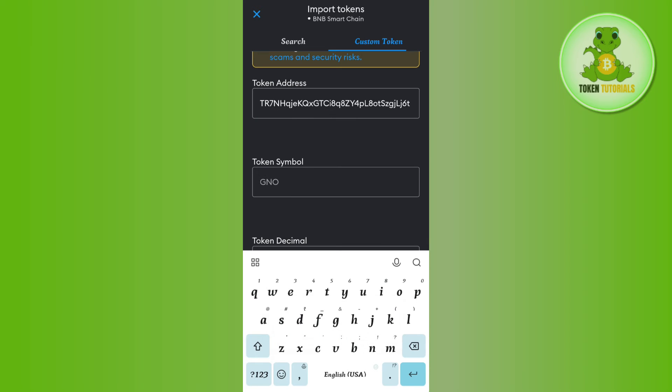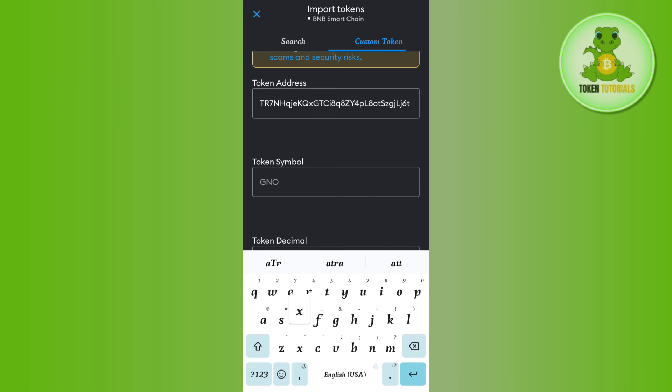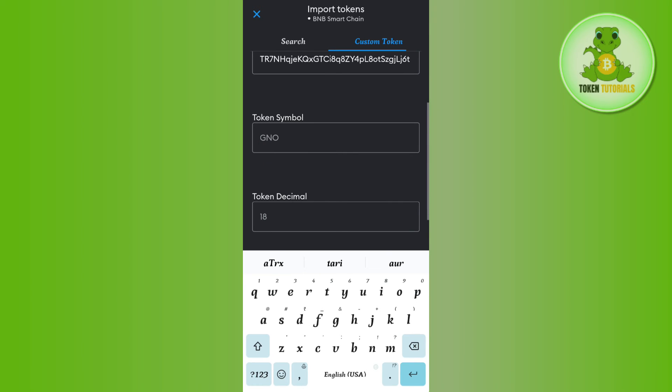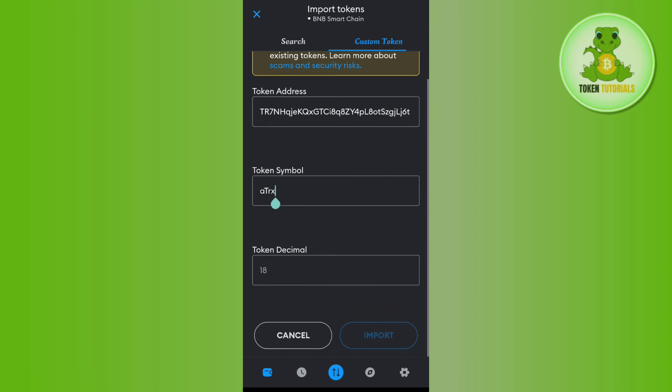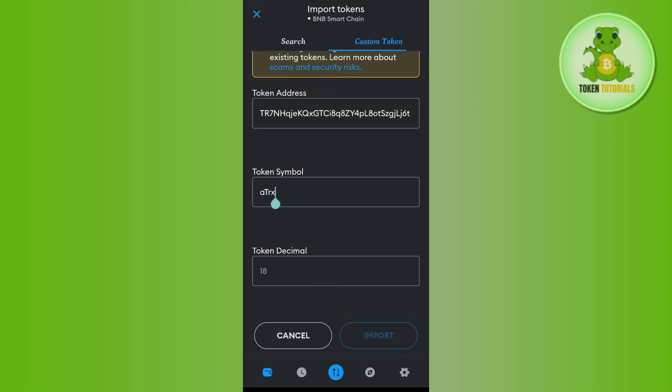Once done, it will ask you to provide the token symbol, which in our case is TRX. Type TRX here. After filling the details, tap on the Import button in the bottom right corner of the screen.